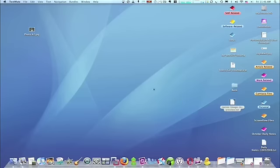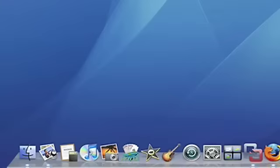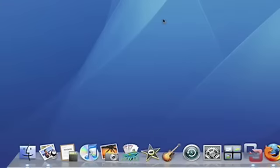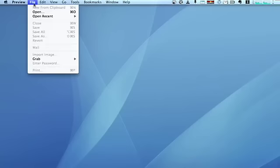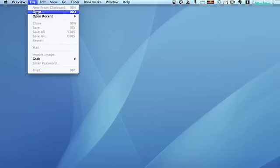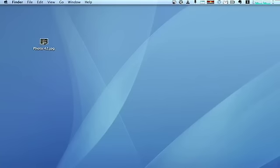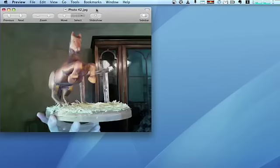There's a couple of different ways you can open your file in Preview. You can double-click on the Preview icon in the dock and then select File and Open, or you can double-click on the image on your desktop.